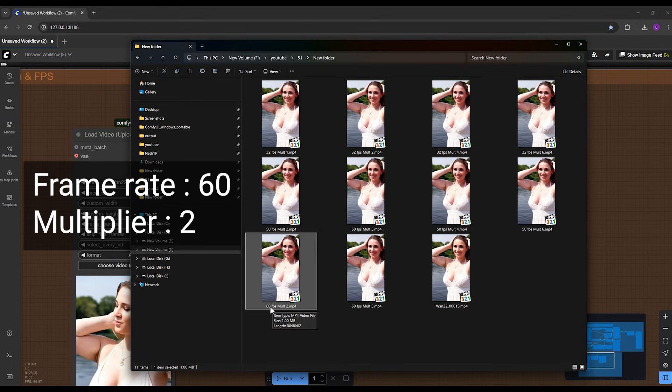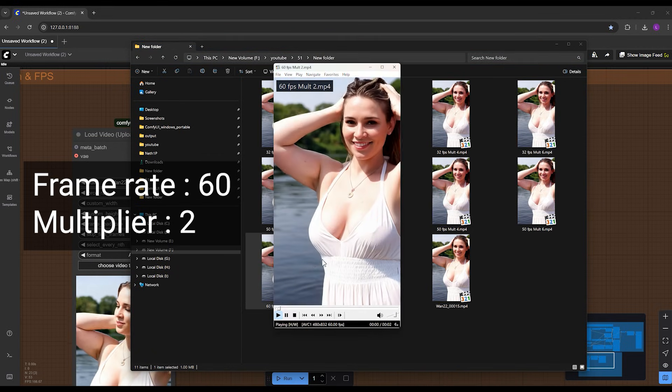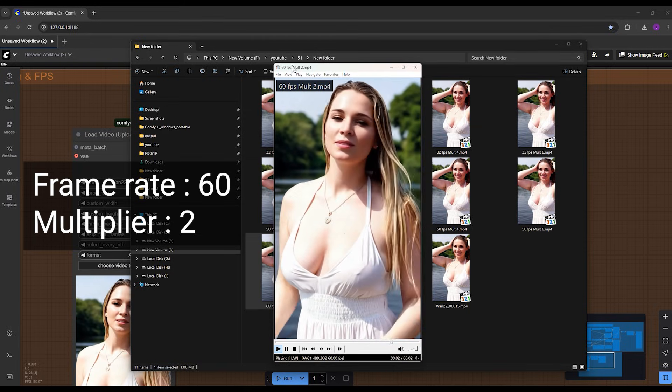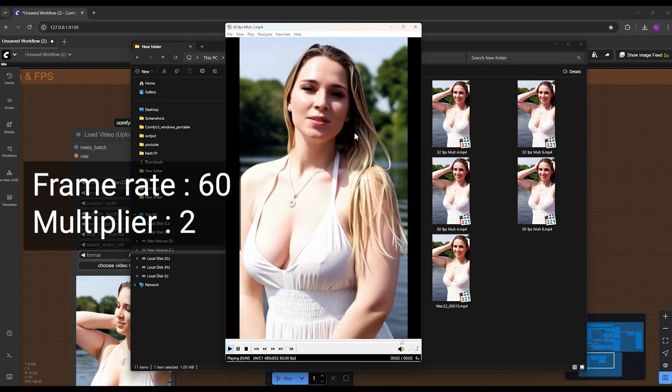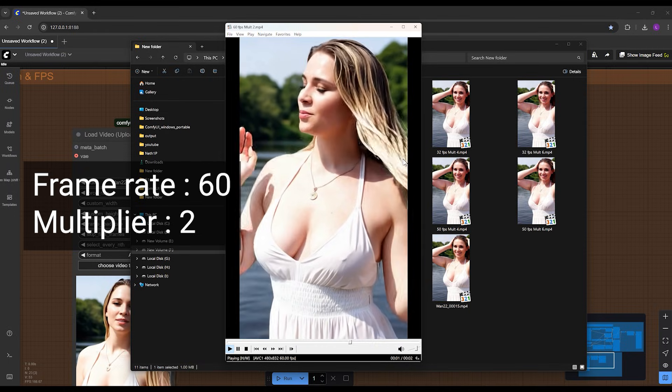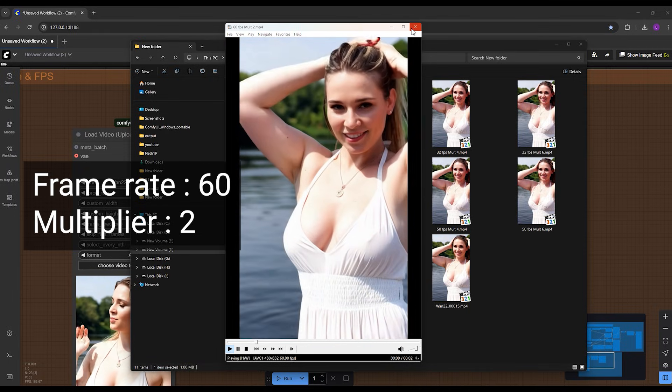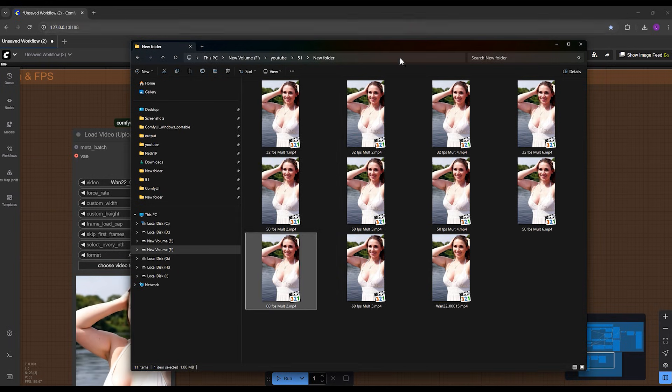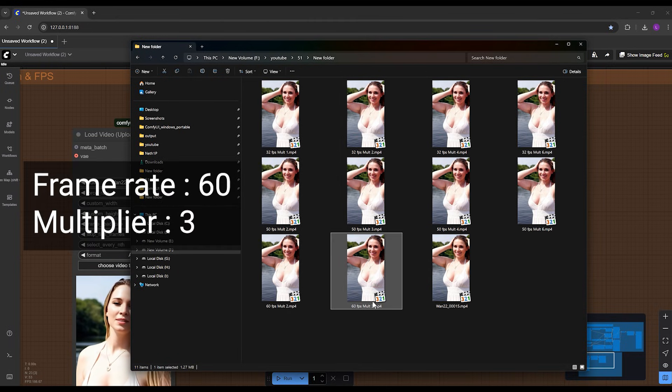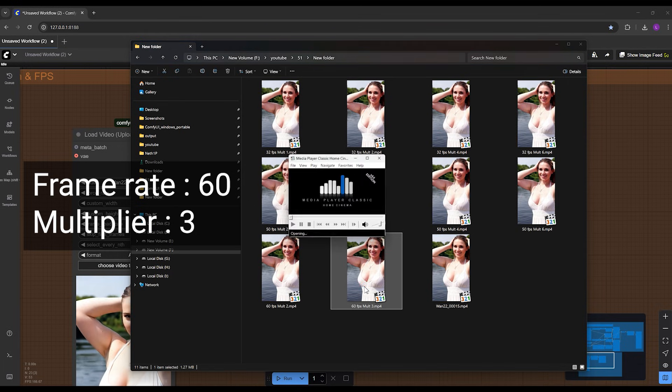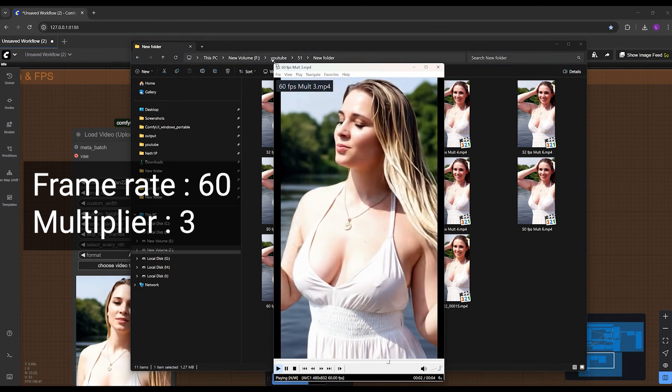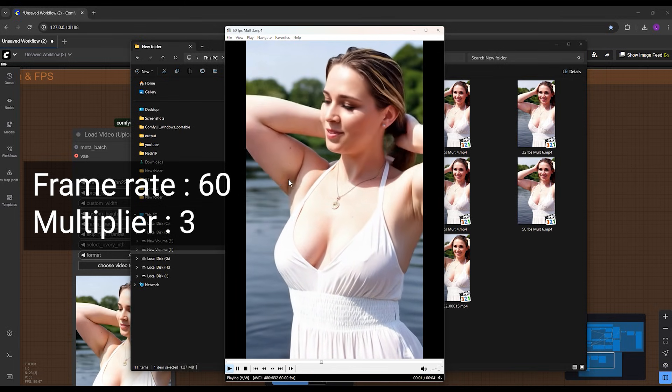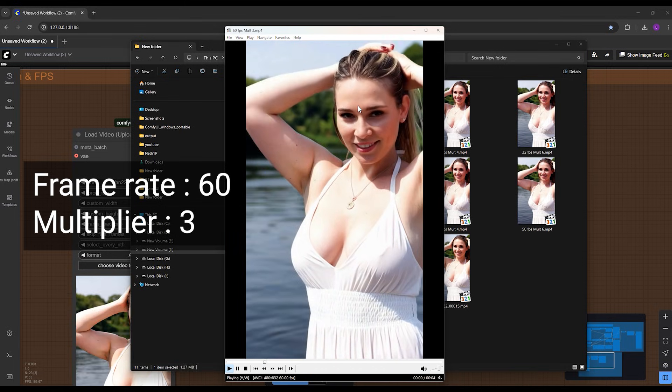For the next one, if I increase the frame rate to 60, which has a very soft and smooth video, and multiplier by two, you will have this quality. Amazing, right? You can put the multiplier one for more fast speed. And here's 60 frame rate with multiplier three.